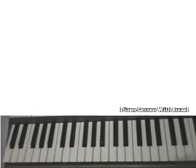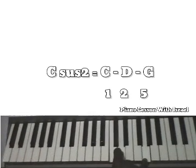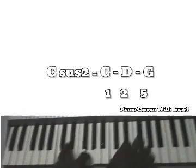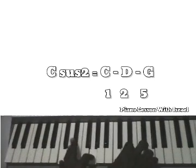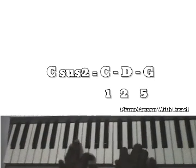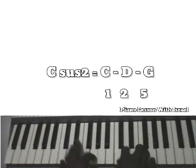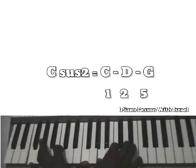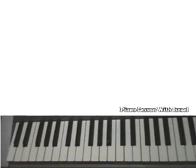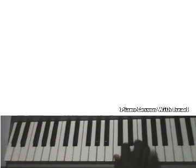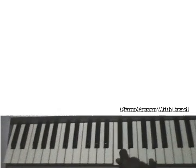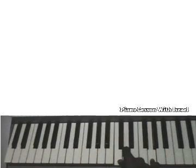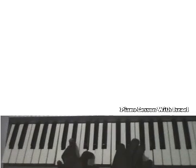So we can change it to a sus2 chord. You know, a C sus2 is this: how great is our God, sing with me. Can you see? So I change this to a sus2. It is used most of the time even when you want to start your worship.